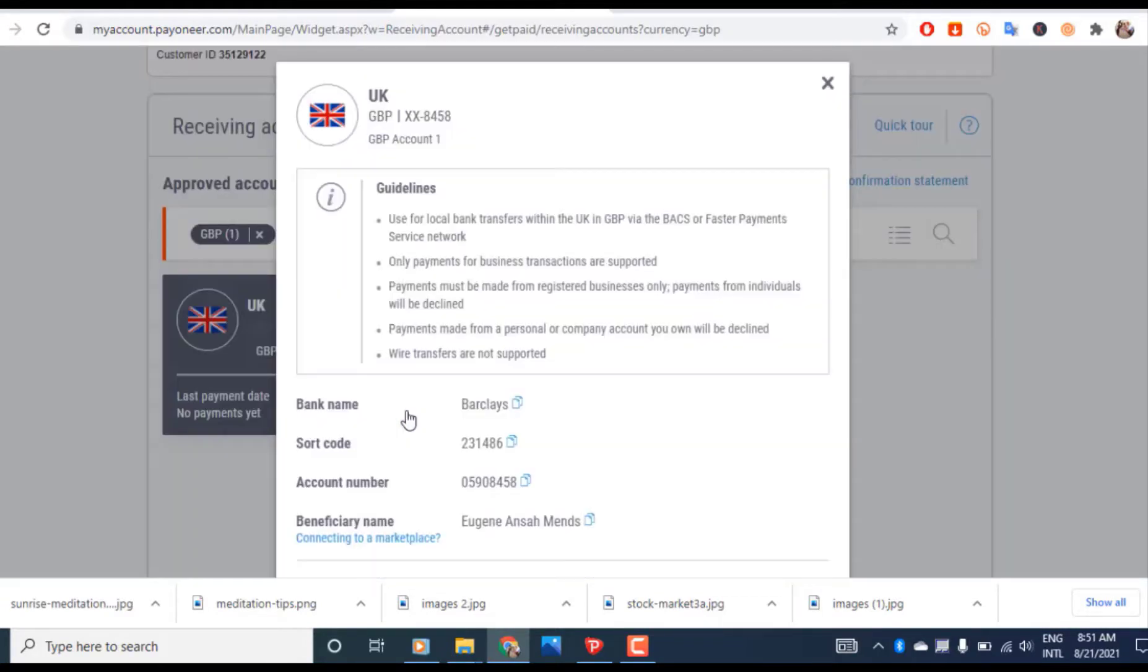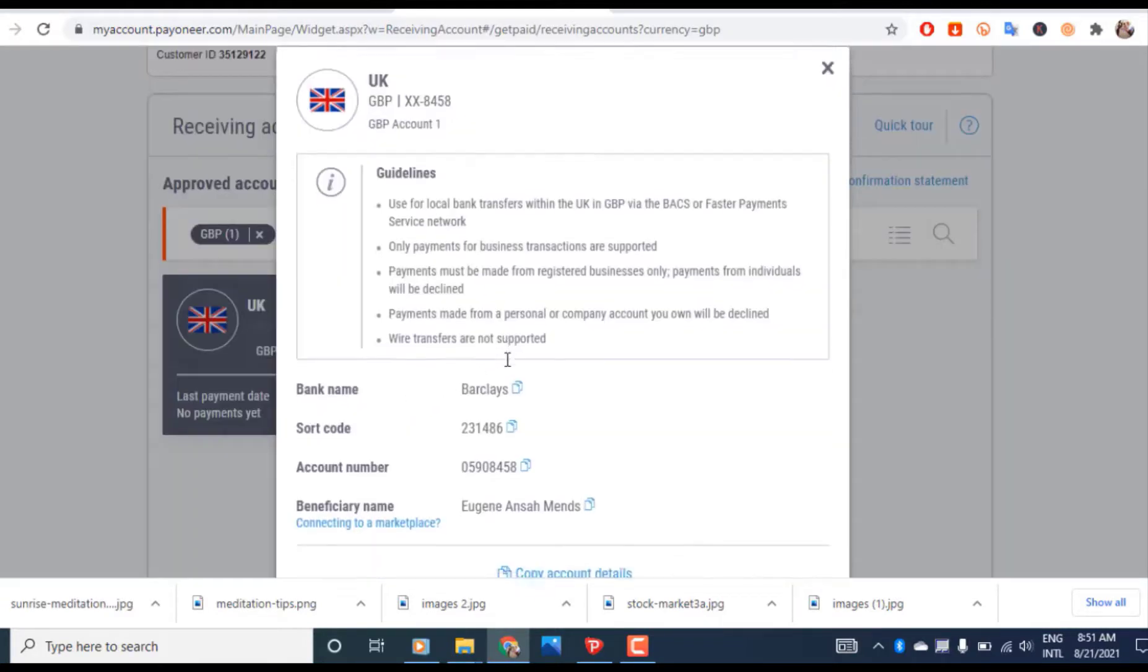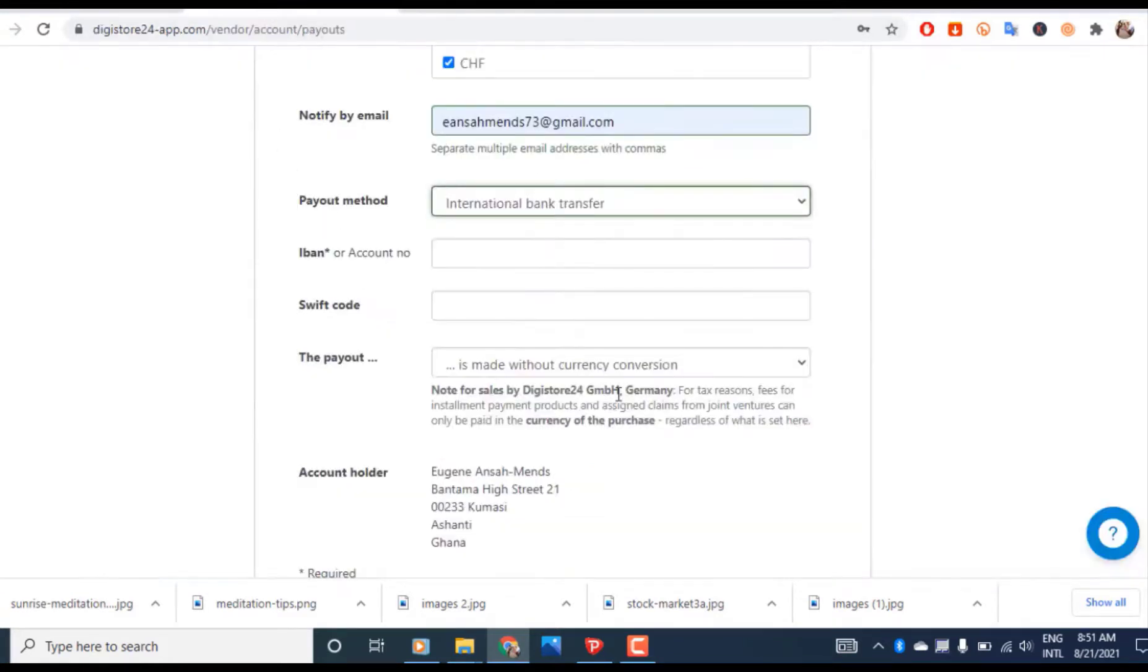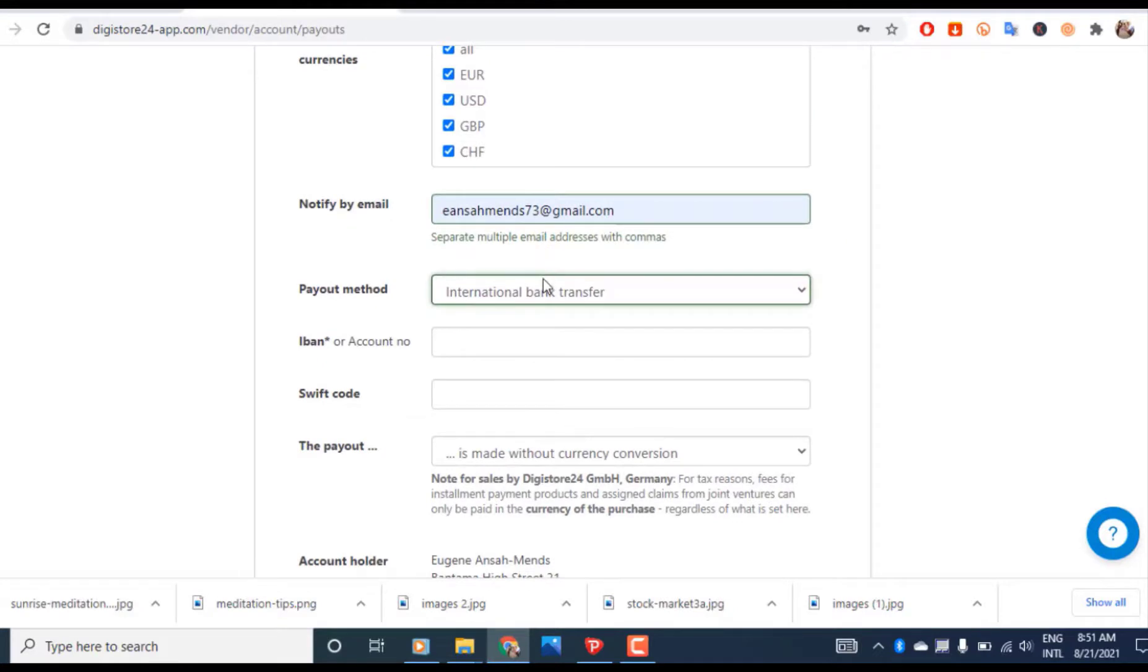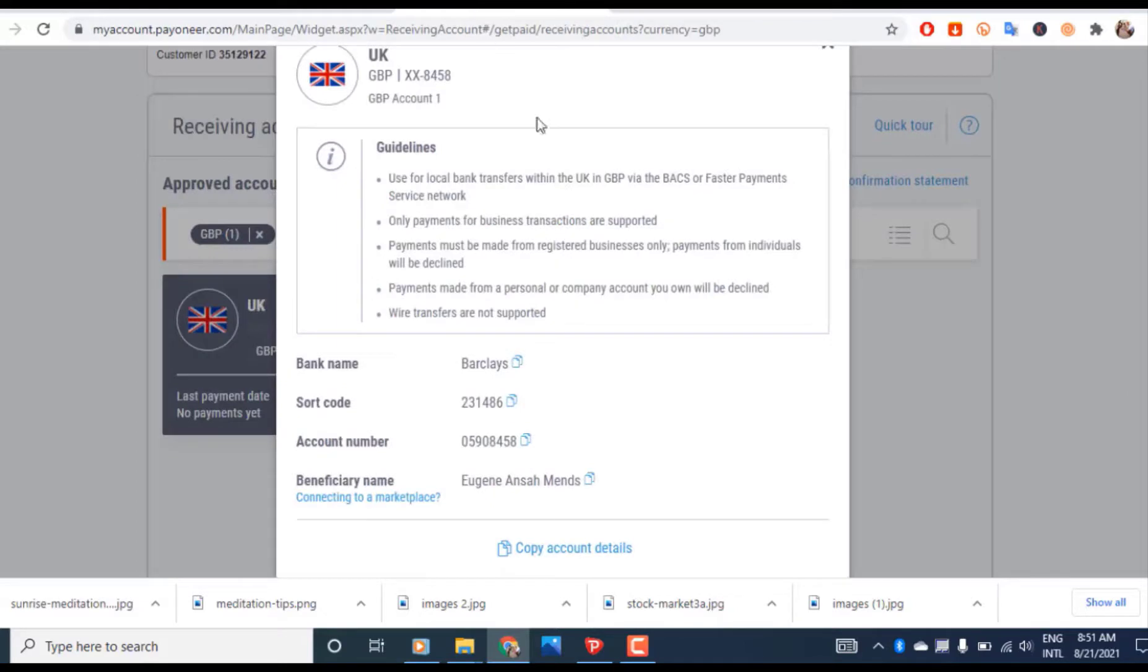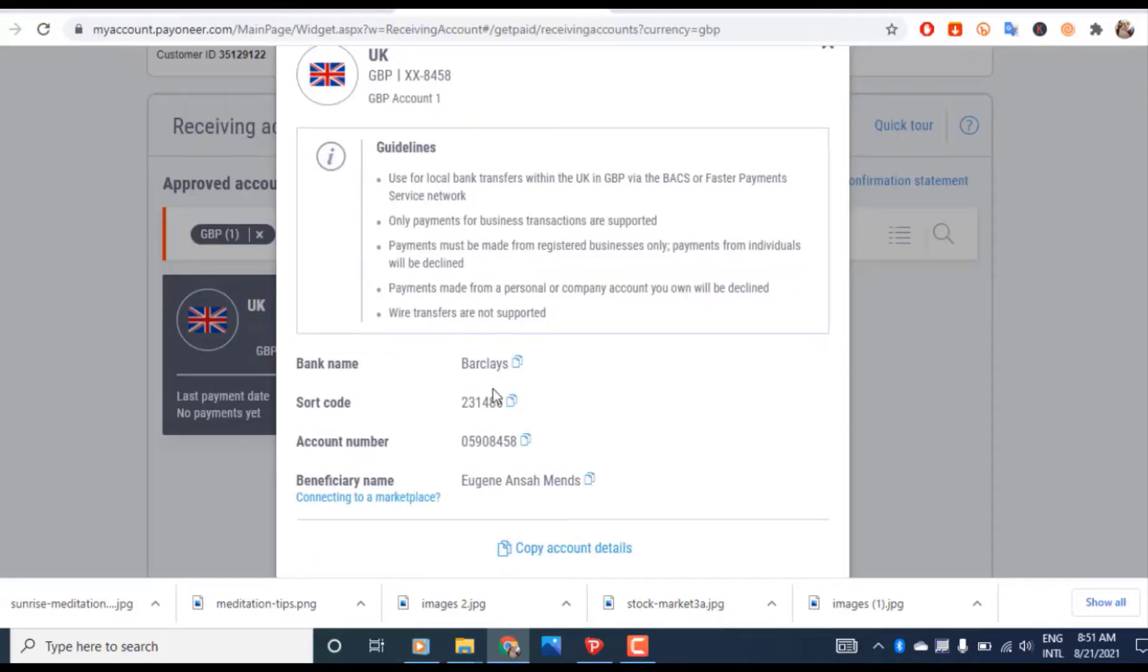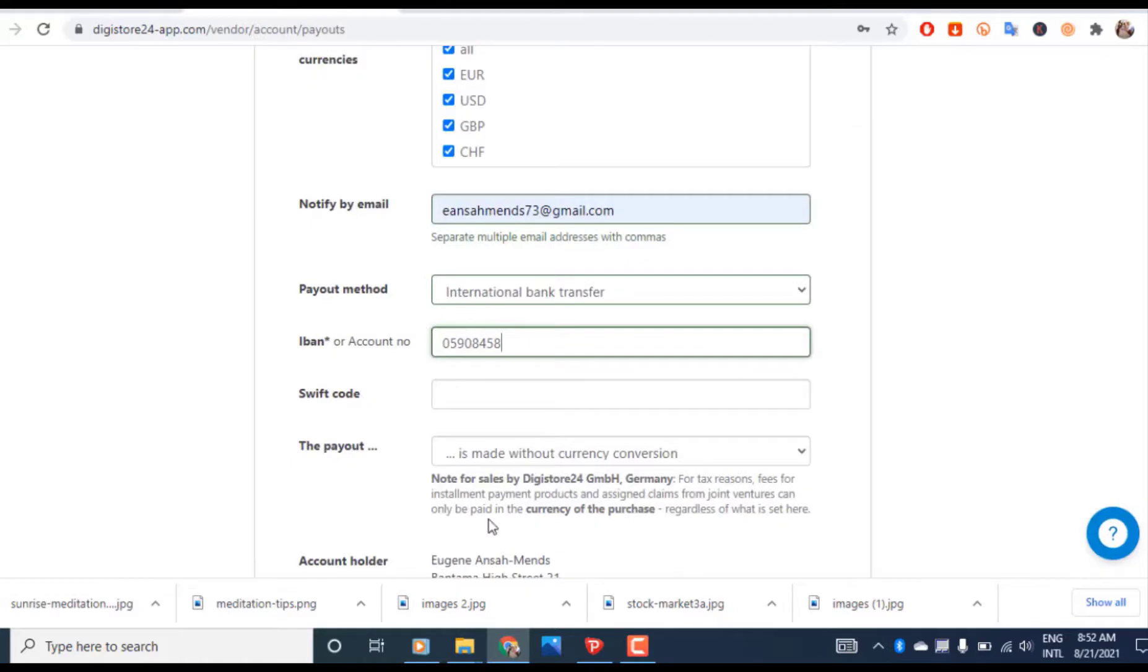These are the details we're going to copy to fill our DigiStore account. First thing required is your account number. Let's go back and copy that here. Click here to copy, then paste it with Ctrl+V. Next is the sort code. Click here to copy then paste.